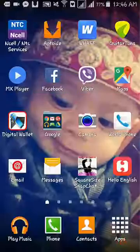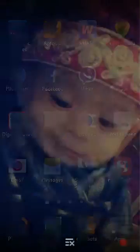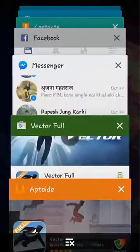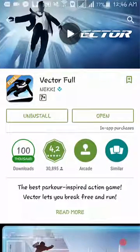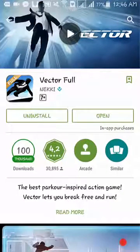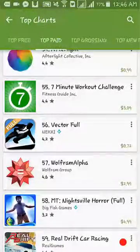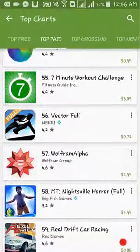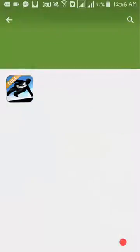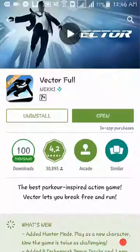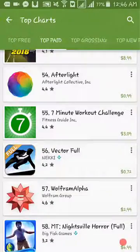Close everything and go back to the Google Play Store. This time you can see it will no longer ask you to purchase the game — it will directly ask you to install or open it. This means we have successfully downloaded that paid application without paying anything.